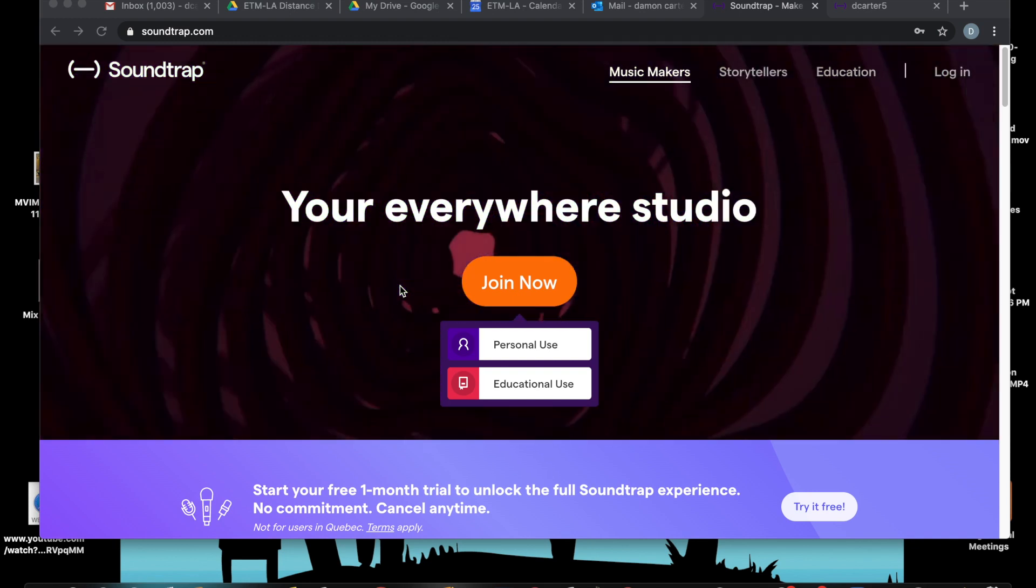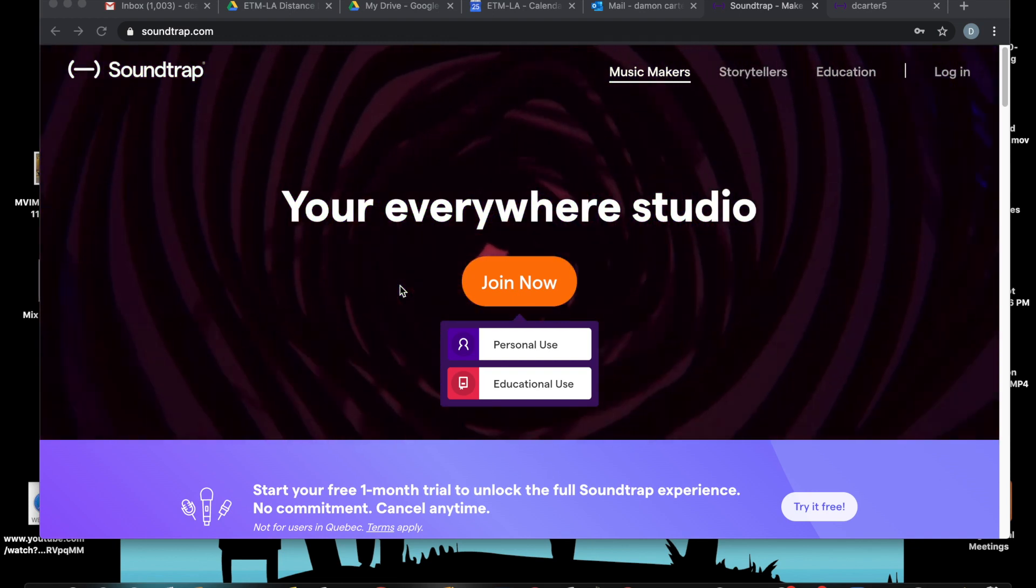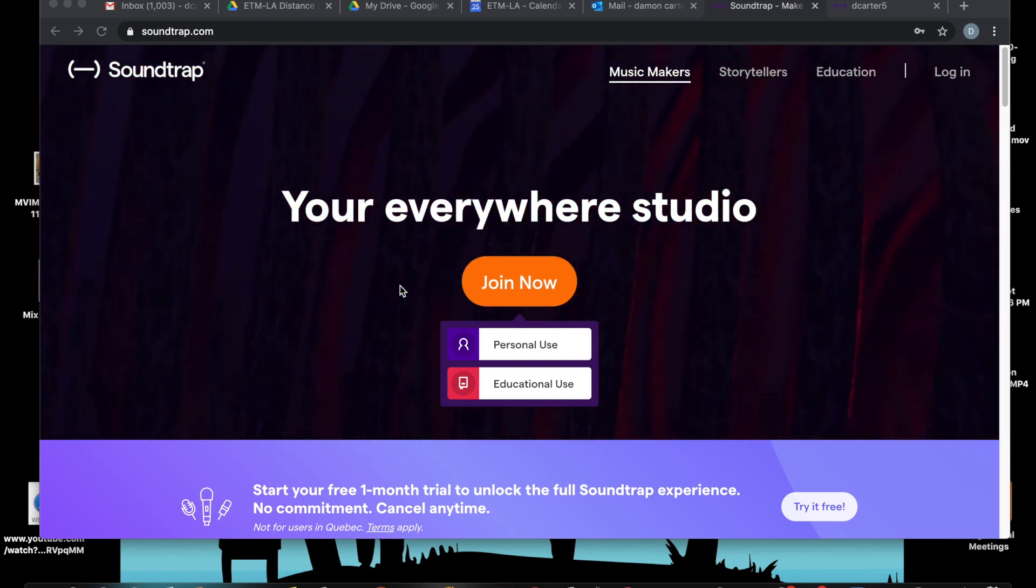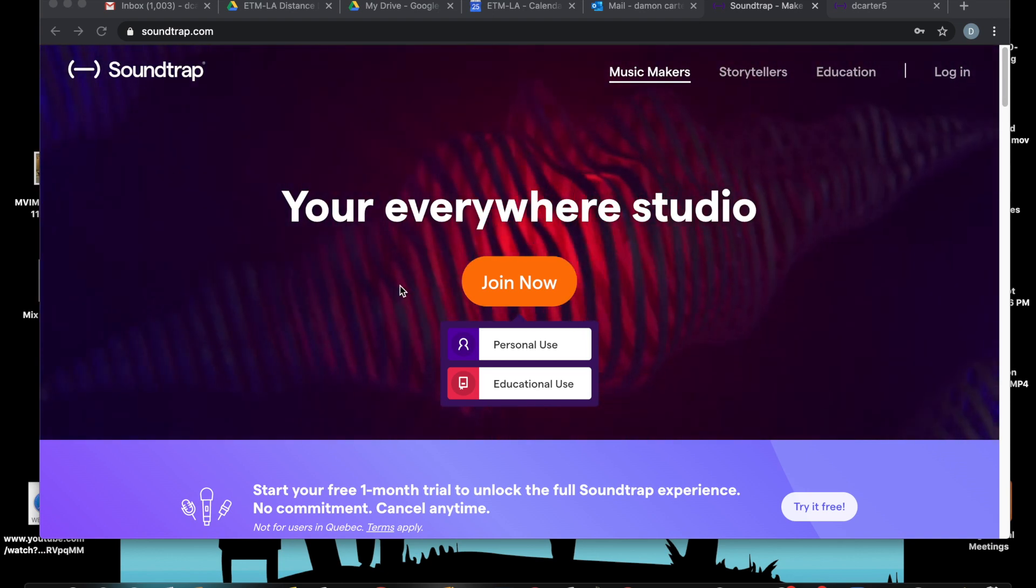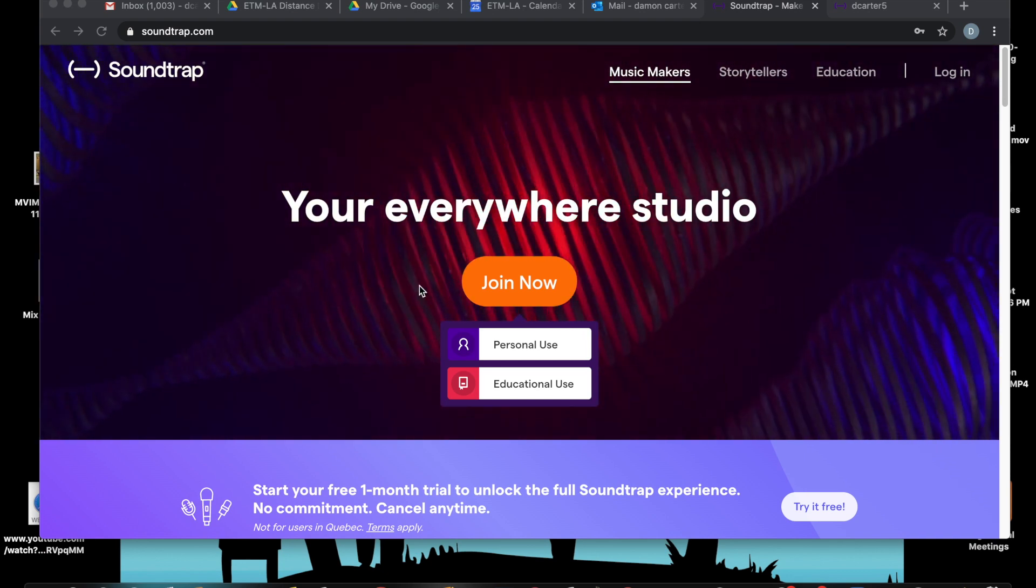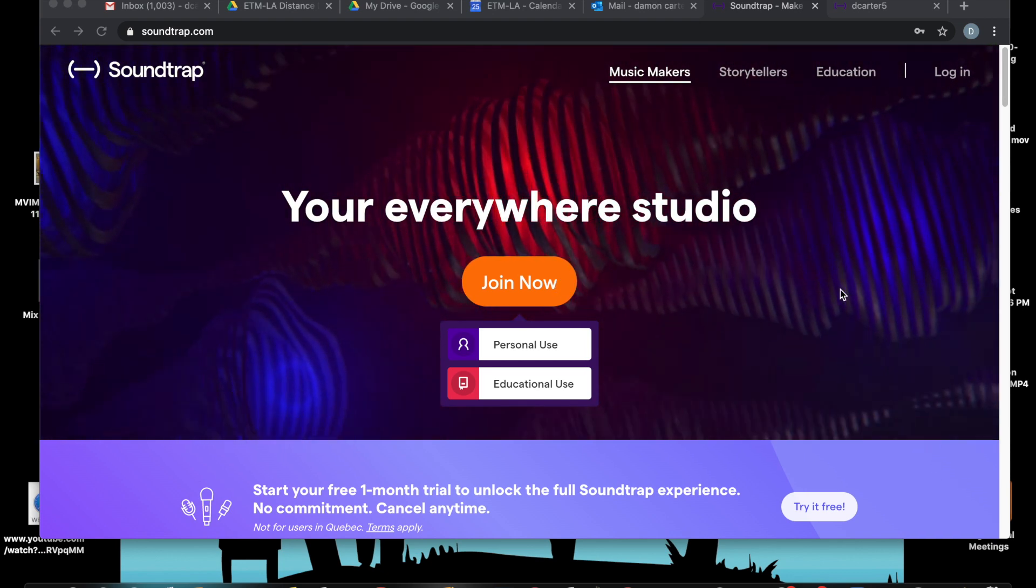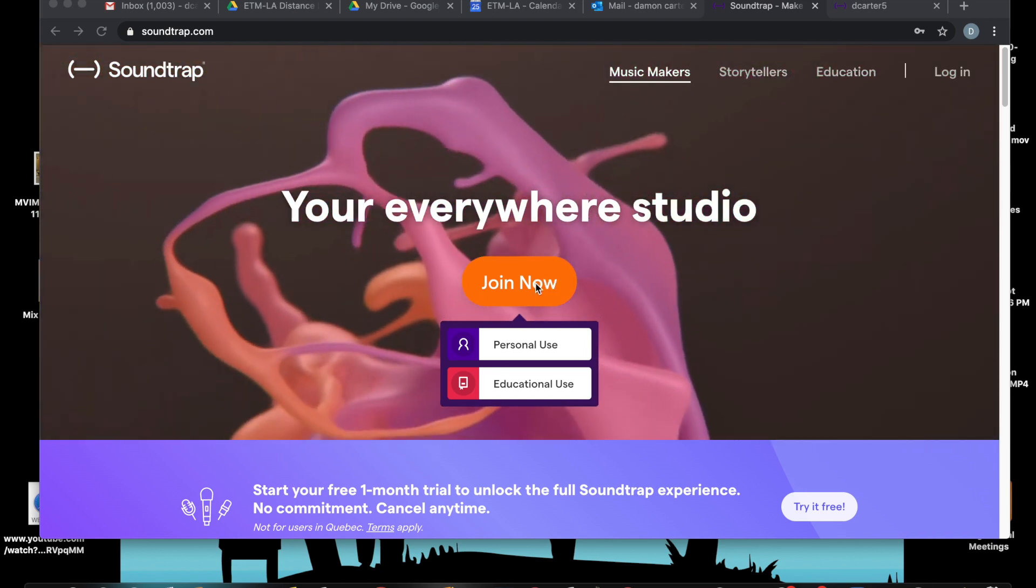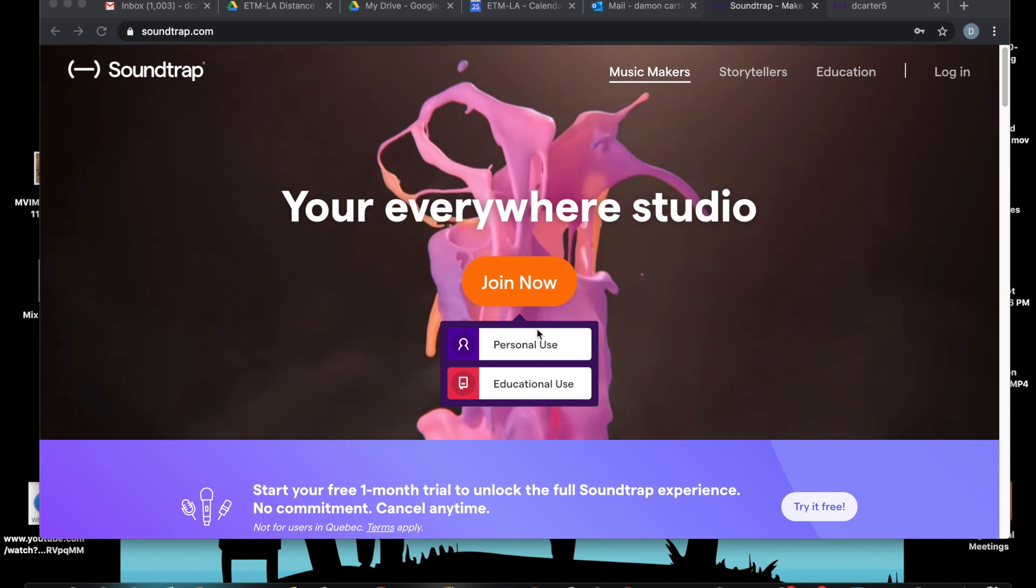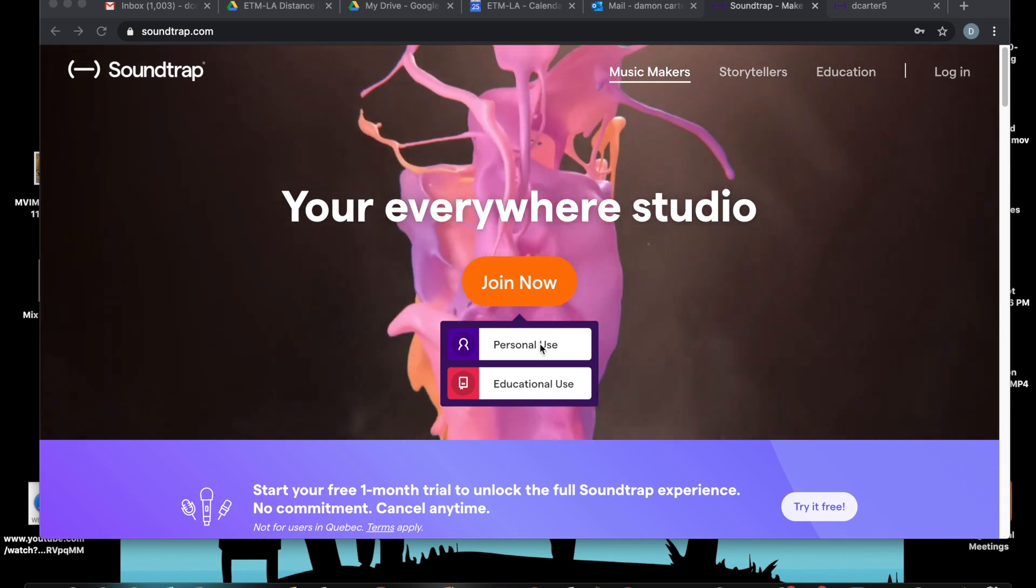Anyway, I'm using a laptop for this and this page is where you set up a free account where it says join now, then you choose personal use.